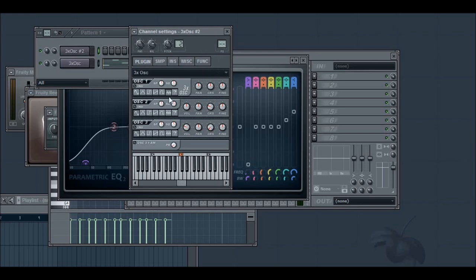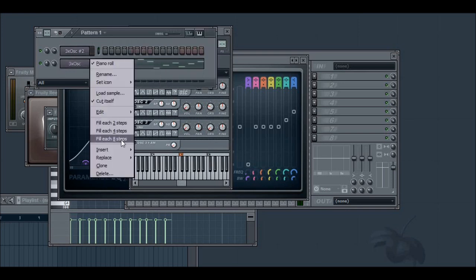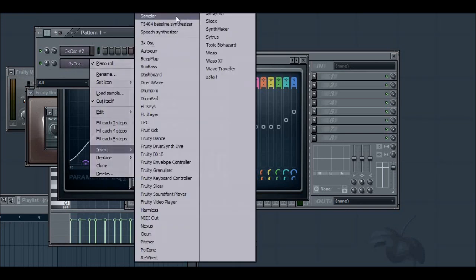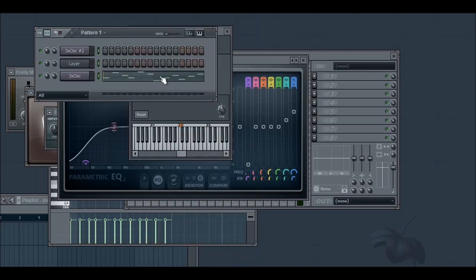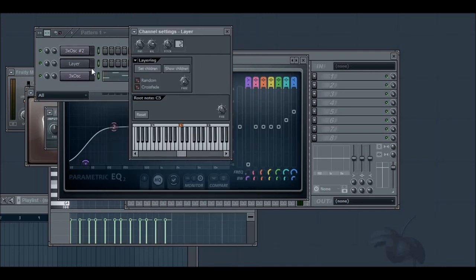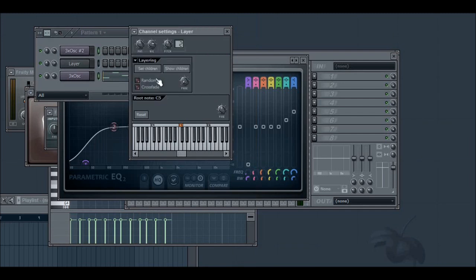And I'm going to be using white noise because that's a commonly used synth thickener. Turn that down. Here's my layer.